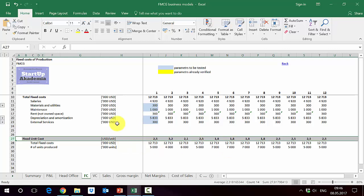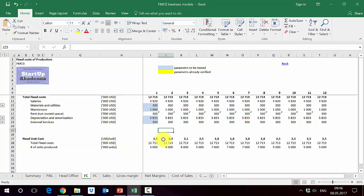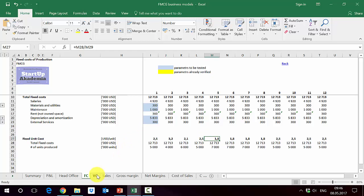As you can see, the unit fixed costs will differ depending on the production. So when the production is going down, like here, the cost is going up. Whereas when the production is going up, like in year 5, then we basically go down with the fixed costs.